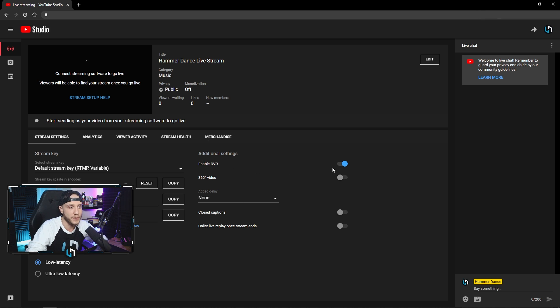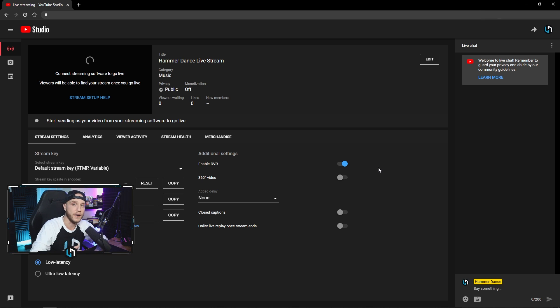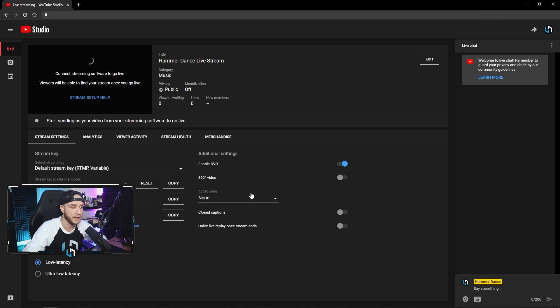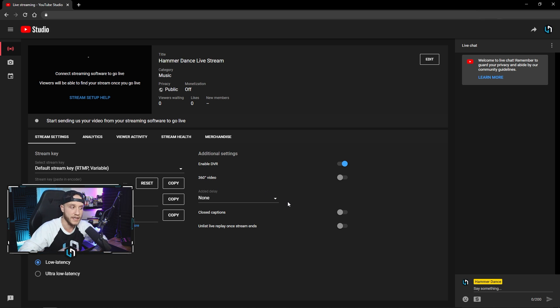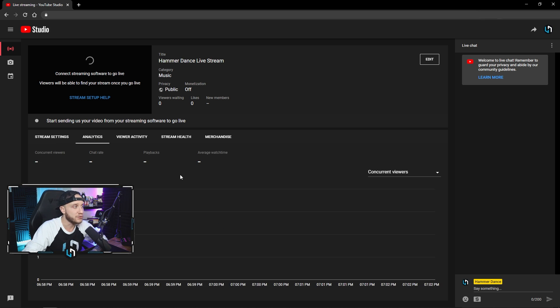So here in additional settings, we want to enable DVR. This allows you guys, as the viewers, to pause, rewind, fast forward, and then click back to live while we are streaming. No need to enable 360 video unless you know what that is, but you don't really need that for any normal stream. And you can add an extra delay, closed captions, anything like that here as well.